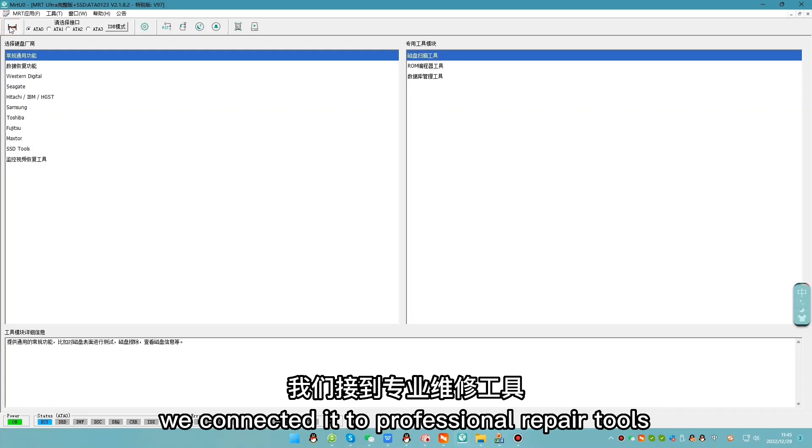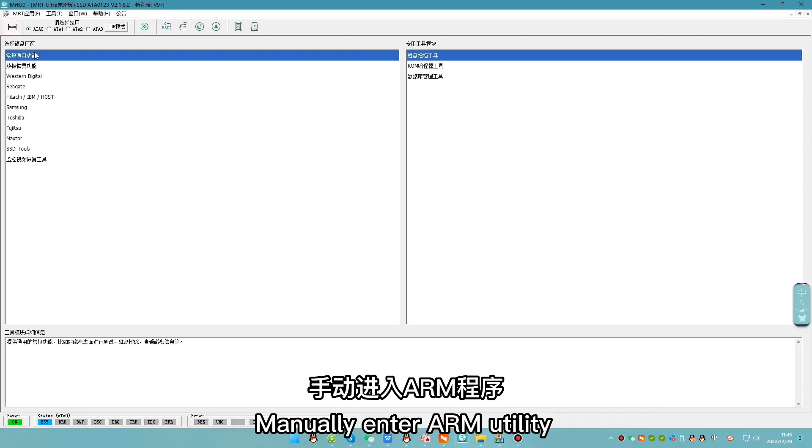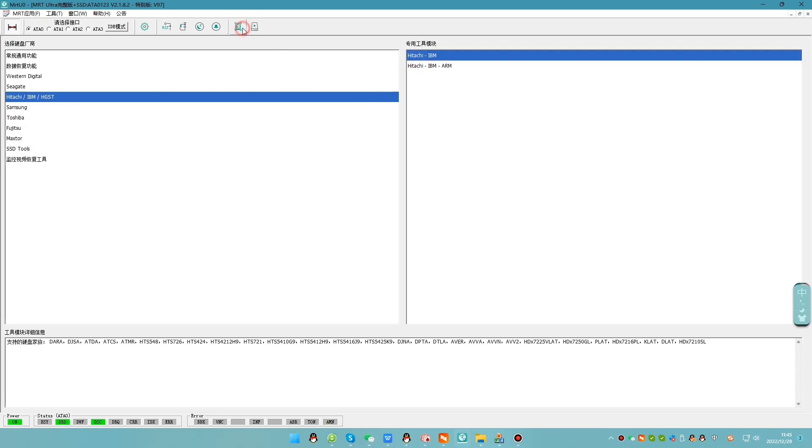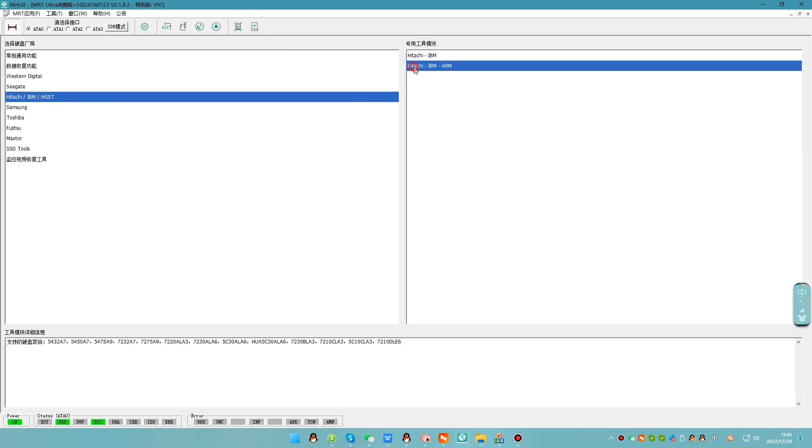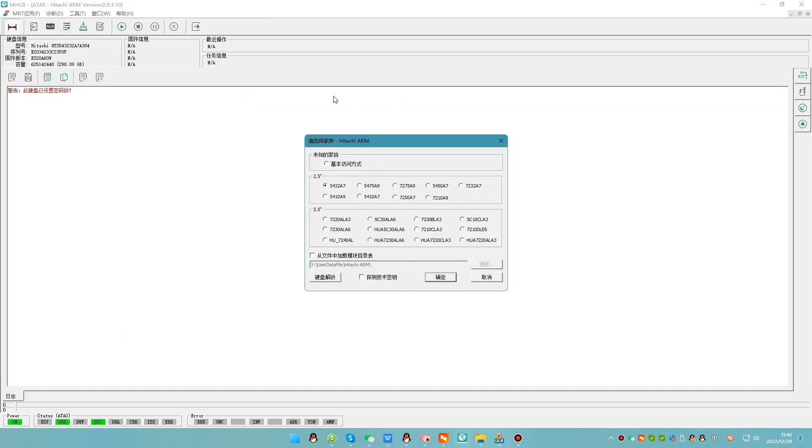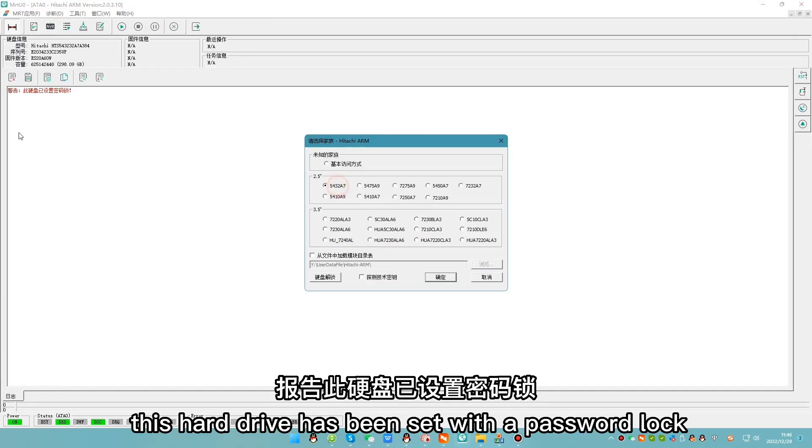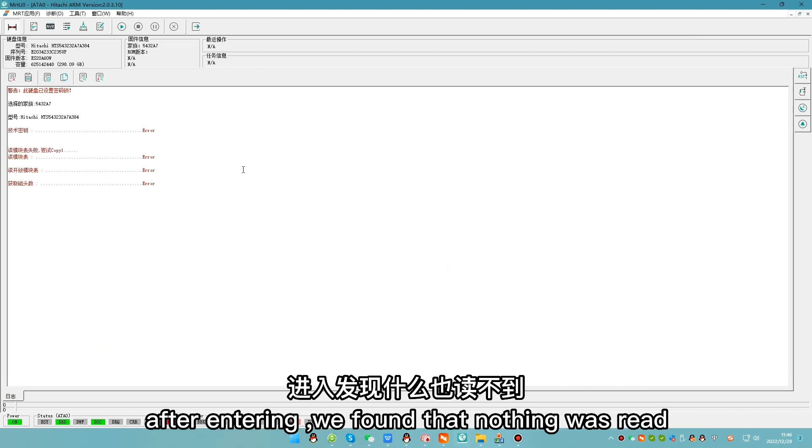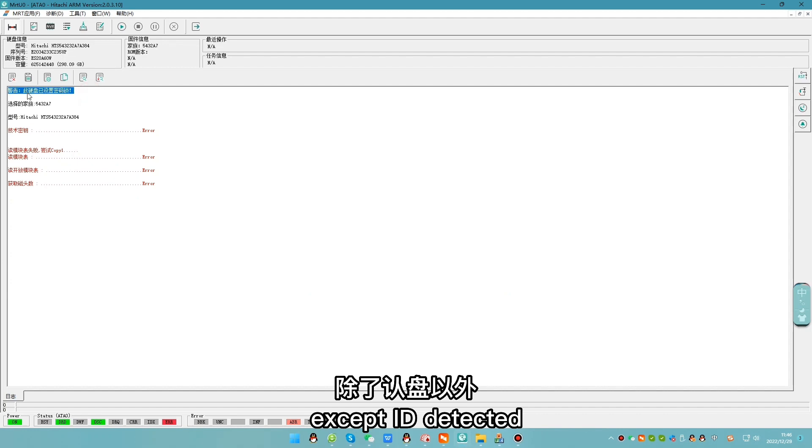We connect it to professional repair tools. Manually enter ARM utility. It reported this hard drive has been set with a password lock. After entering, we found that nothing was read except ID detected.